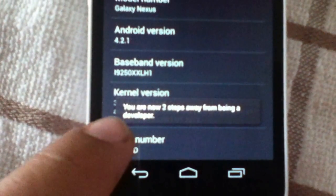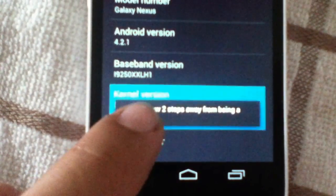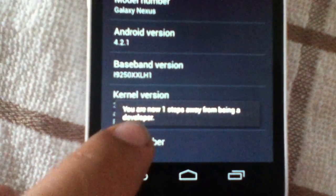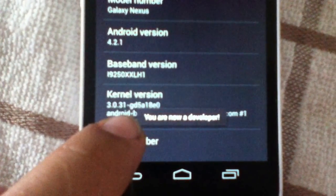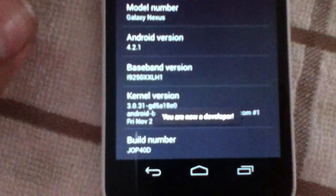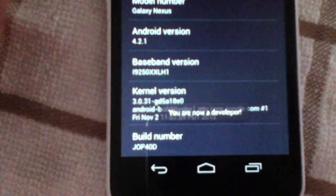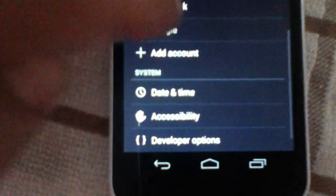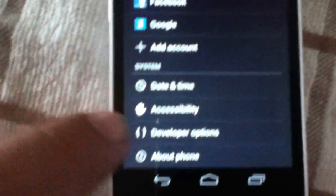And it'll let you know you're now a developer. So, if you go back, now you see developer options.